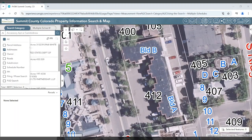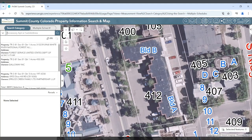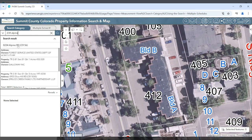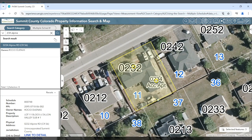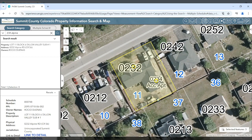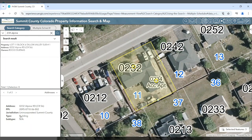The next option is addresses. You may search for sub-addresses such as accessory apartments. You'll see that with accessory apartments, you'll have one parcel selected. If you go down to the feature info widget, you can choose the addresses and you'll see both the address for the main building and also the accessory apartment.